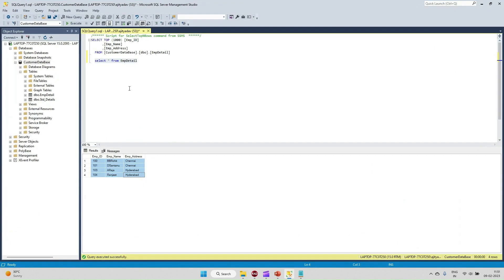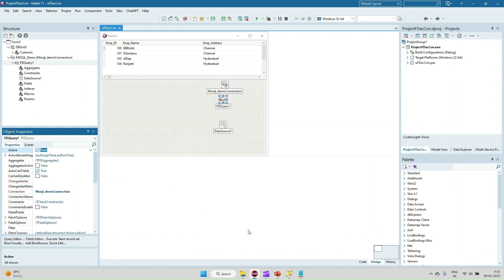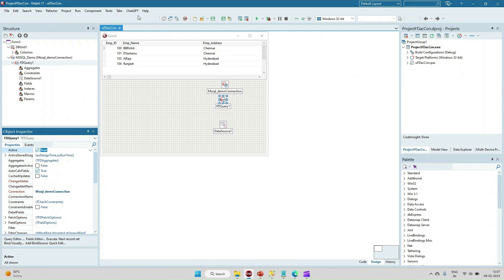Employee ID, Employee Name, and Employee Address — whatever is there in the database — the same records are displaying in our Delphi DBGrid.